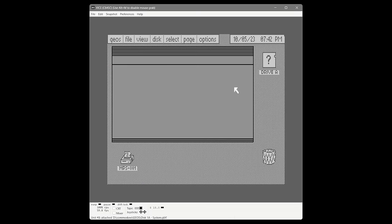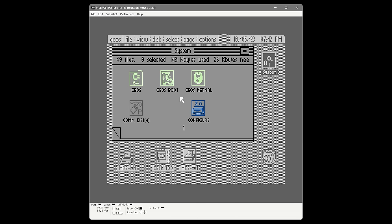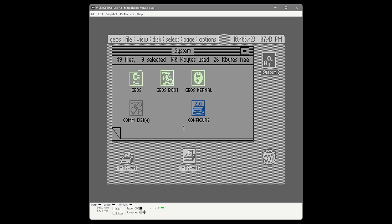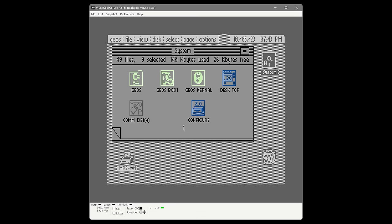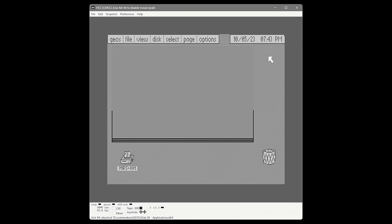Here's a small pet peeve with GEOS so far: when you put icons in the border area, it leaves them there and remembers it between reboots. So you have to come back to the original disk to put everything back where it belongs. You don't have to do this — it's just something I need to do. We close this disk and go to the applications disk, which is the second side of disk two, and on here are applications we can copy to our work disk.